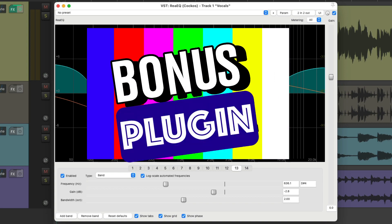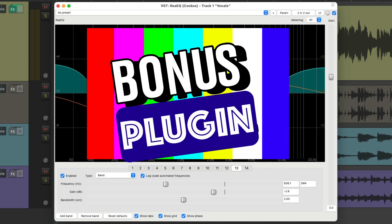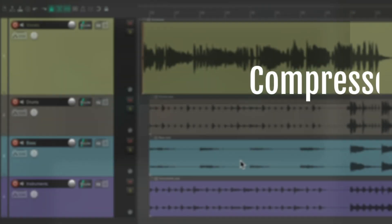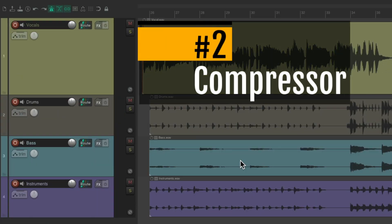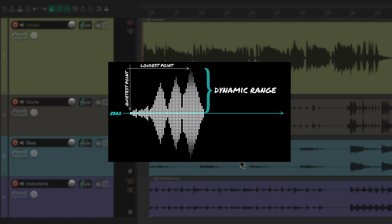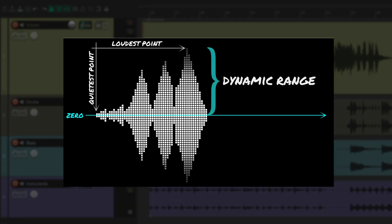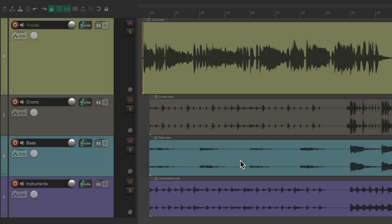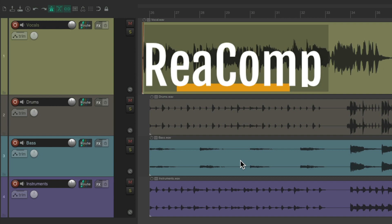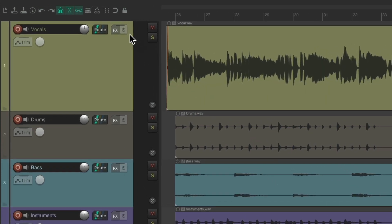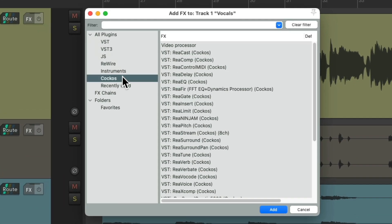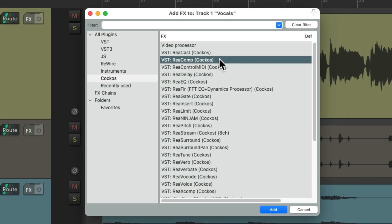Now if you stay tuned to the end, I might throw in a bonus plugin beyond these five. So the second plugin I want to show you is a compressor. Similar to an EQ, a compressor is an incredibly important part of our mixing and production arsenal as it controls the dynamic range of our tracks, making our productions more punchy and more glued together. One of my favorite compressors is the ReaComp compressor.